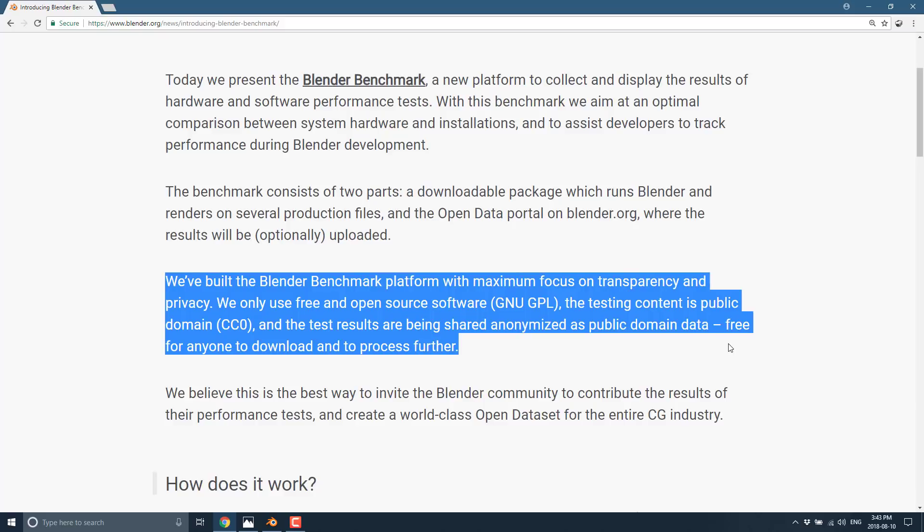And the test results are being shared anonymized as public domain data. So basically, all of the data that you collect is optionally sent up to the server for correlation. So basically, it can all then be this gigantic data set of performance data on how your machine handled the rendering tasks in Blender. And then that data, that huge collection of data over time is then available to everybody.